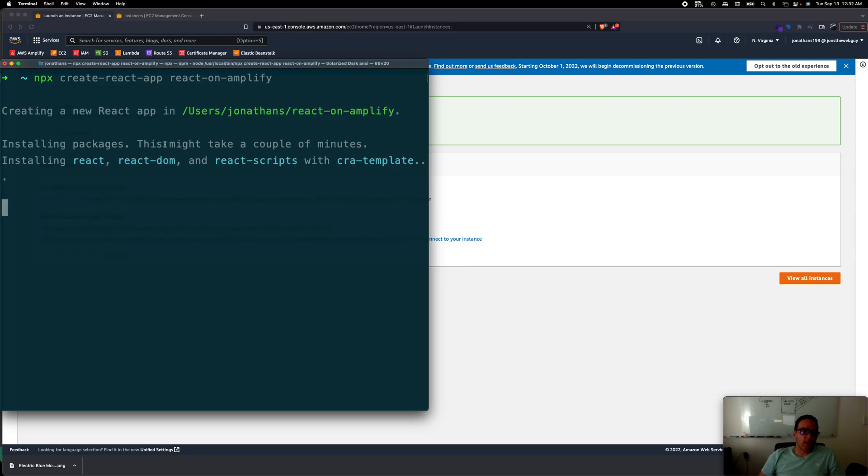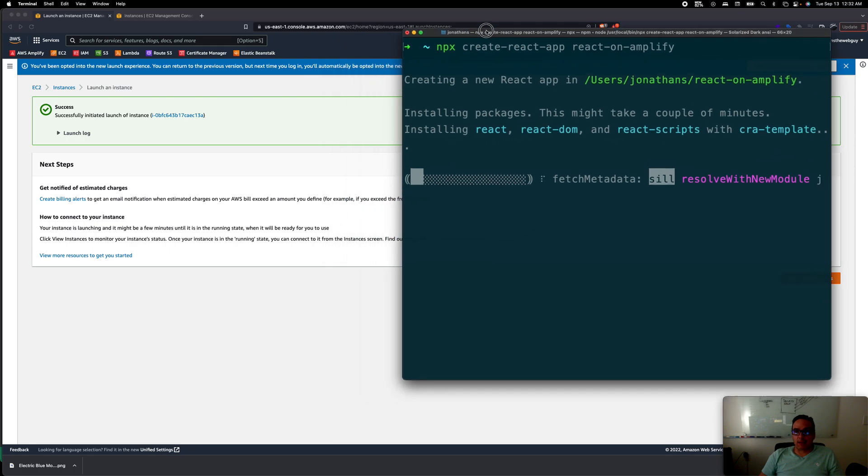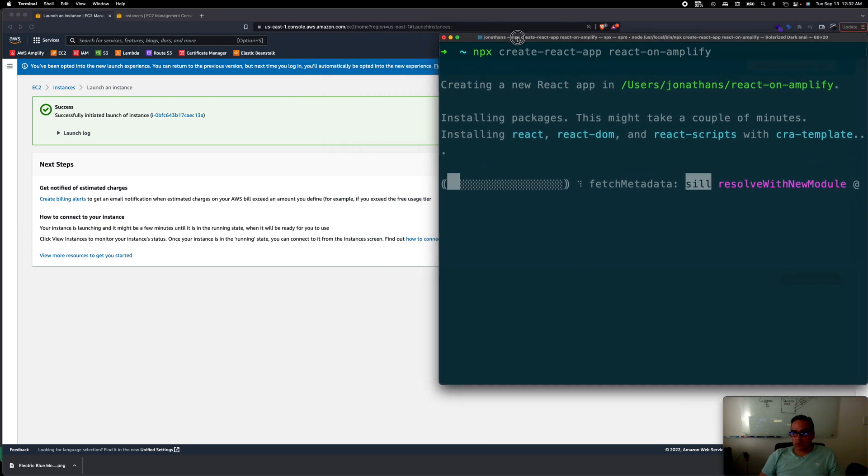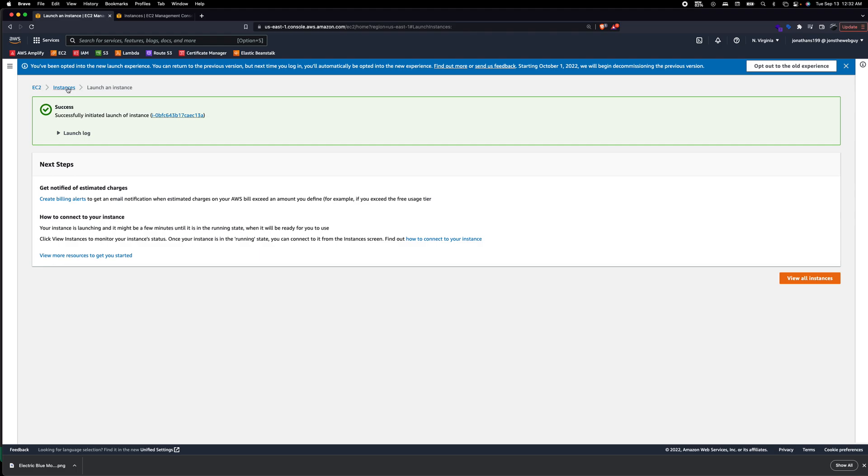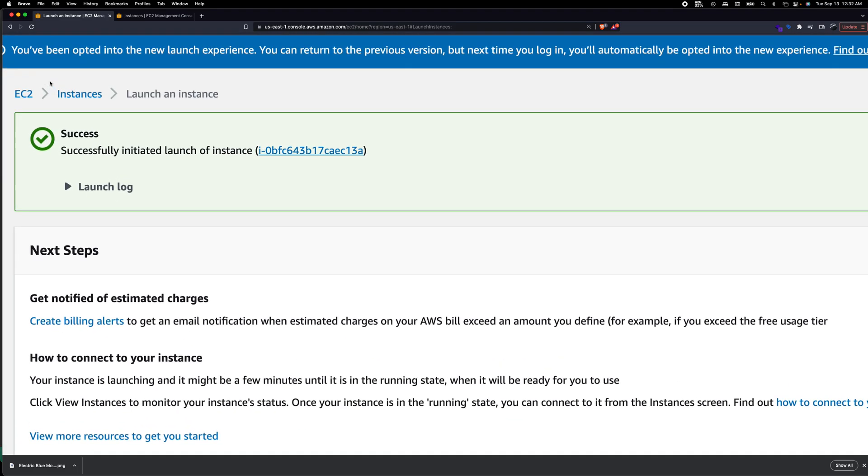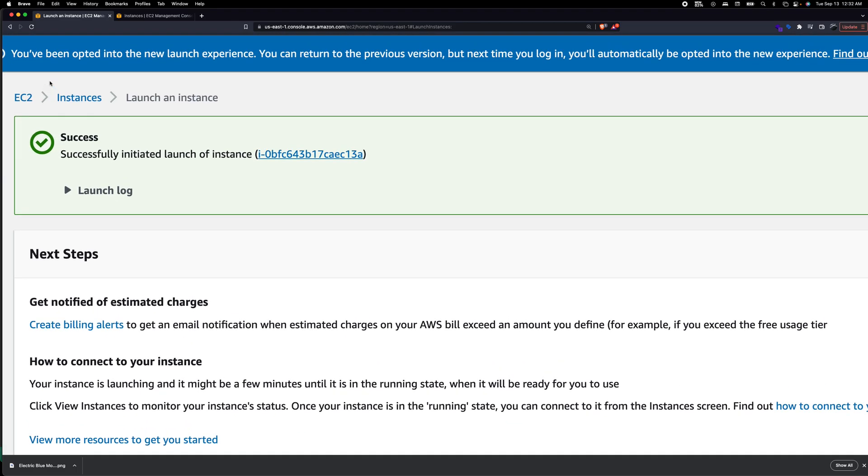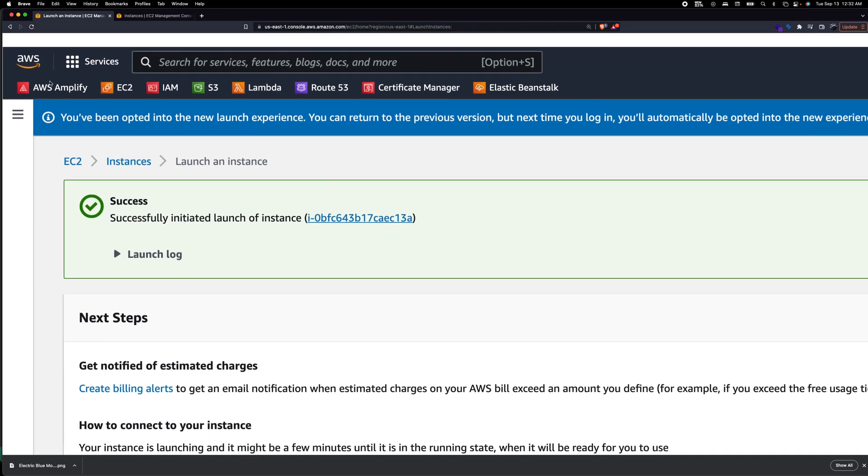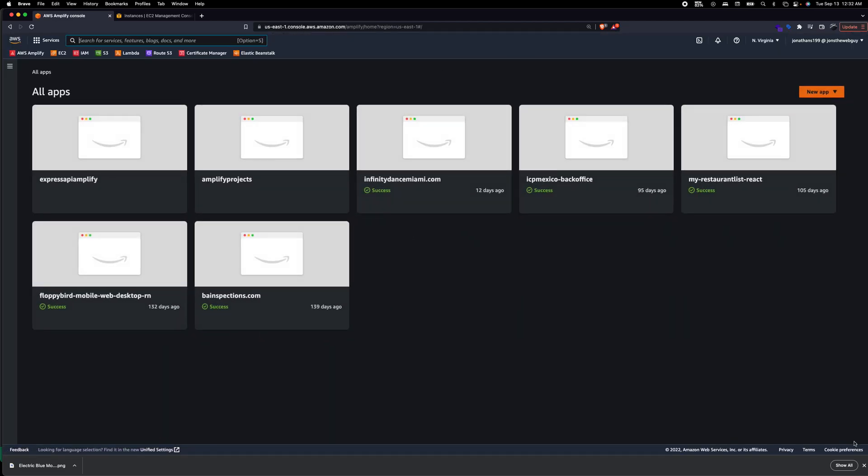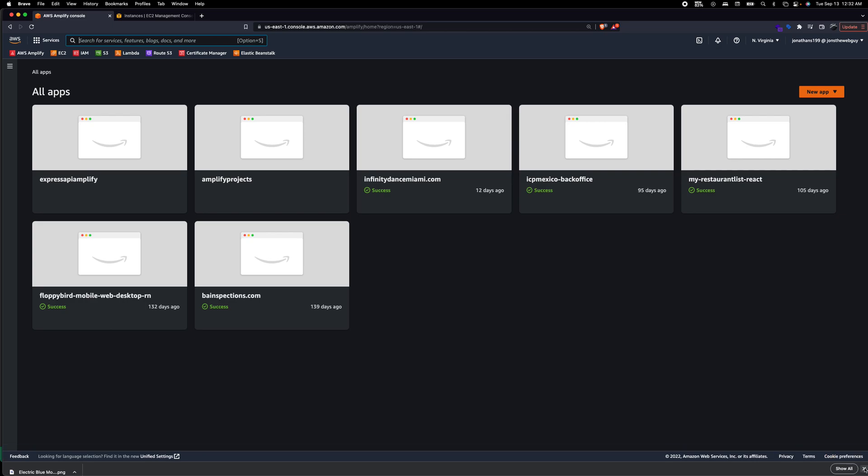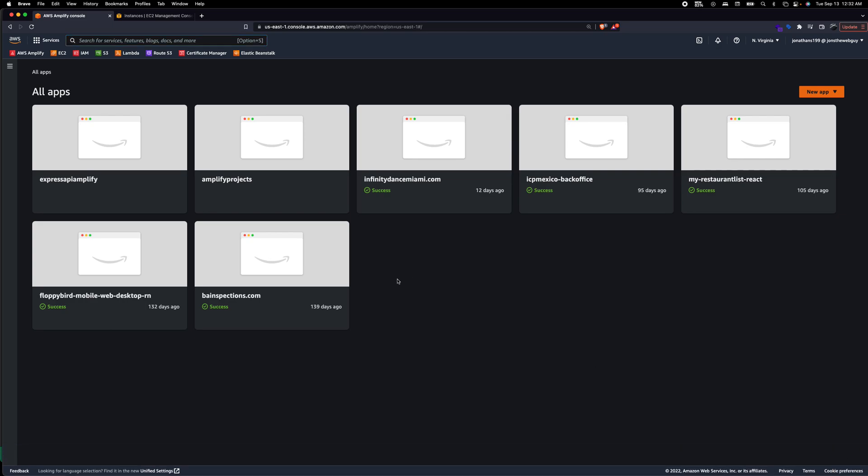While that is running make sure you're already logged in to AWS. Amplify is a product from AWS that basically allows you to deploy and automates all of your deployments for you.